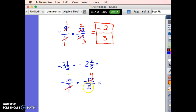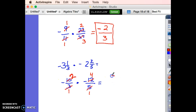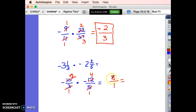Let's look the other way: 10 and 5 both divide by 5. So 10 divided by 5 is 2, and 5 divided by 5 is 1. Now multiply: 2 times 4 is 8, and 1 times 1 is 1. Negative times a negative is a positive. So 8 over 1, and 8 divided by 1 is just 8. The answer is positive 8.